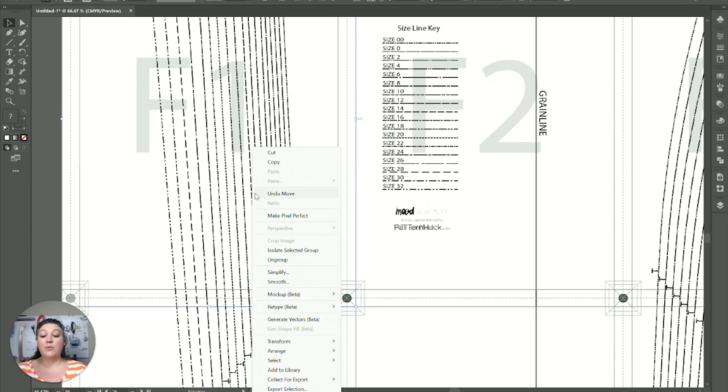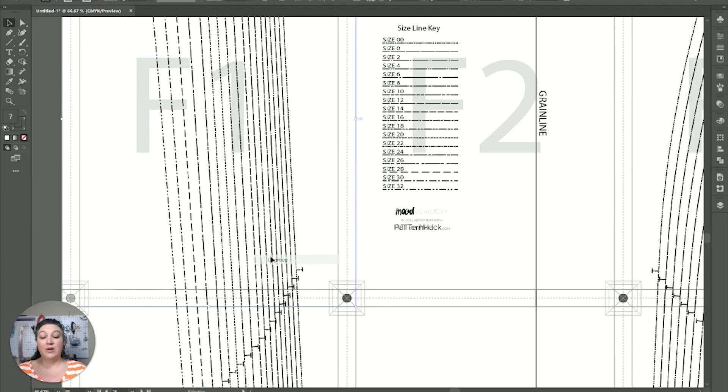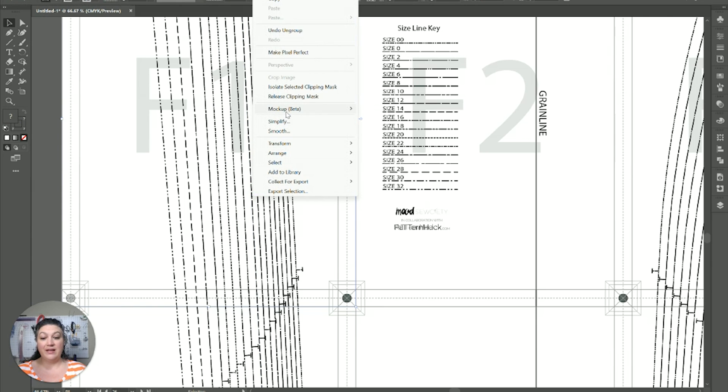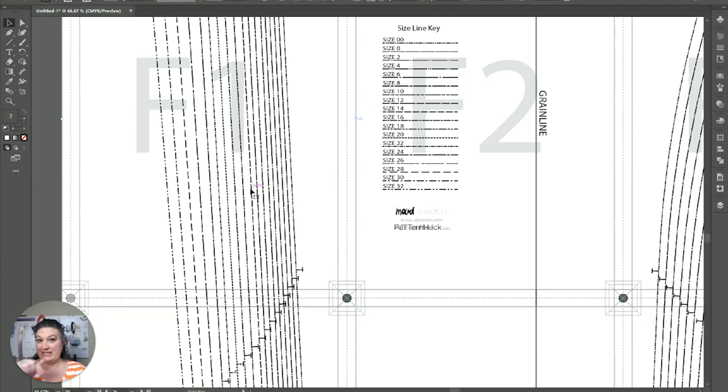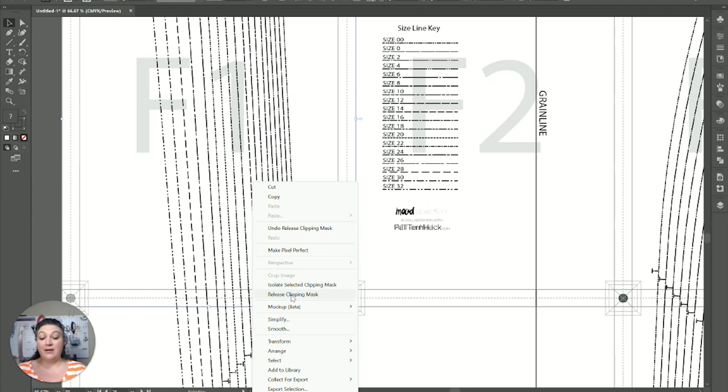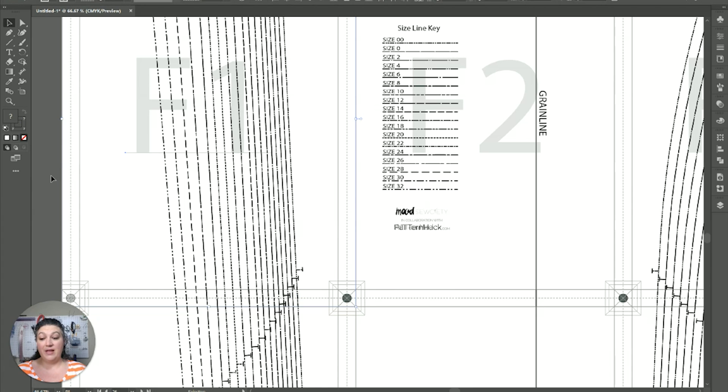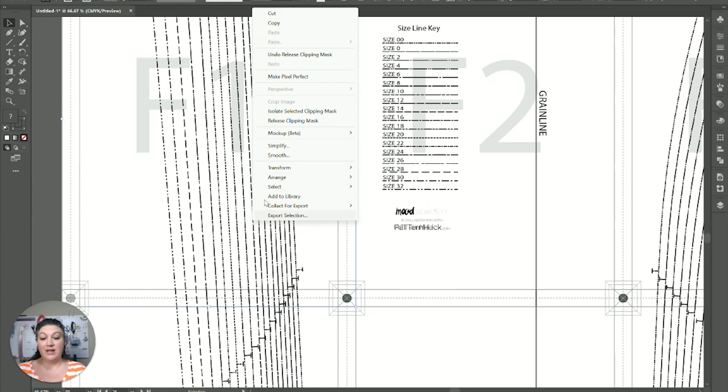Then, we're going to right click. We're going to hit ungroup. We're going to click off. Then, we're going to click on that 14 again. Right click. We're going to release clipping mask. We're going to unclick. Then, we're going to click on that 14 again. It's still stuck. So, we're going to right click, release clipping mask.